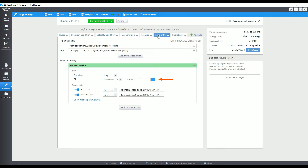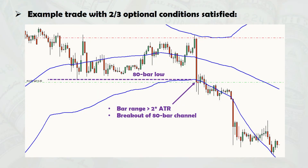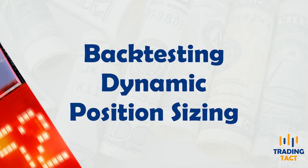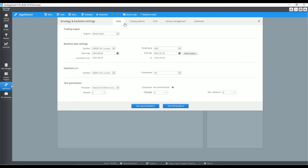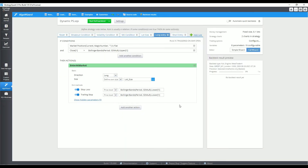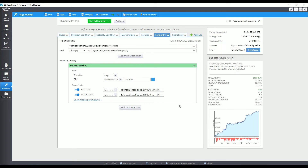Here's an example of a trade where the high volatility and channel breakout optional conditions were satisfied. 0.3 lots were opened as a result. Now let's backtest the strategy to see if the programming has paid off. As per the baseline, I tested the strategy on the M30 pound yen from 2003 to 2021.